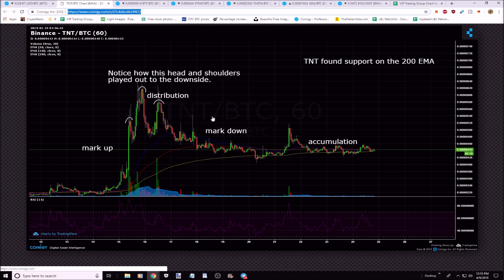Then you get distribution, where smart money and whales are selling — typically slowly using bots so they don't work against themselves. If you sell a bunch of crypto on a smaller exchange, you'll take down a whole list of buy orders. So they sell really slowly over time. Then comes the markdown phase, when retail investors really start to sell off.